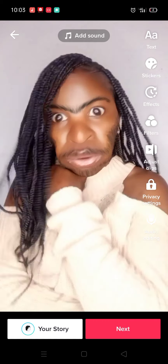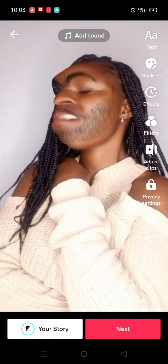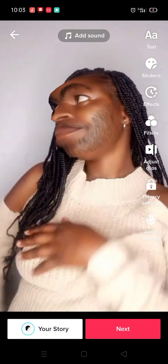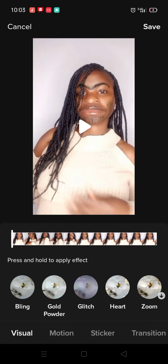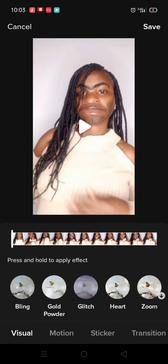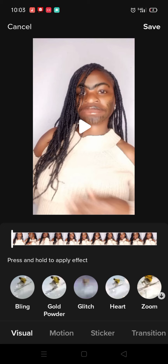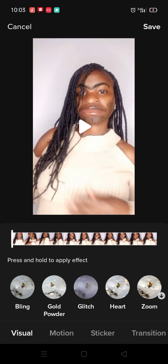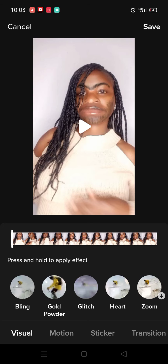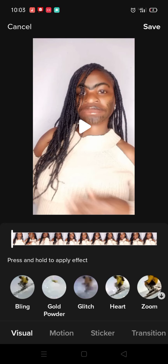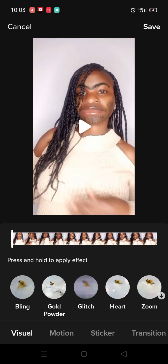On your top right you have options like text, stickers, effects, filters, adjust, clips, and privacy settings. I'm going to choose Effects — that's number three: one, two, three, go to Effects. It will give you a lot of effects to choose from.